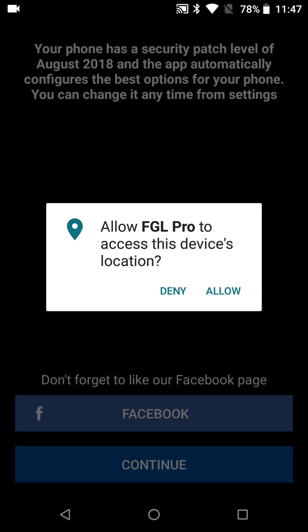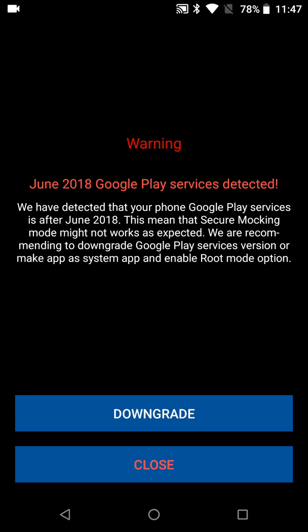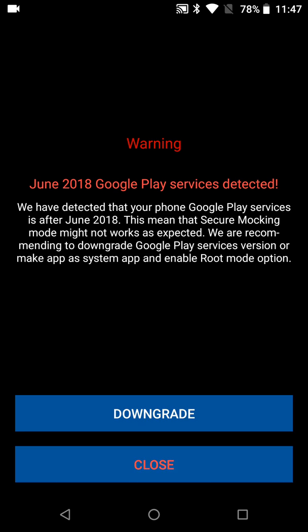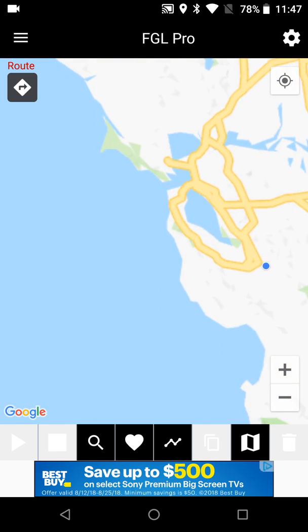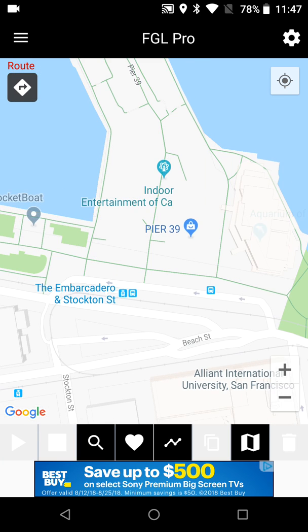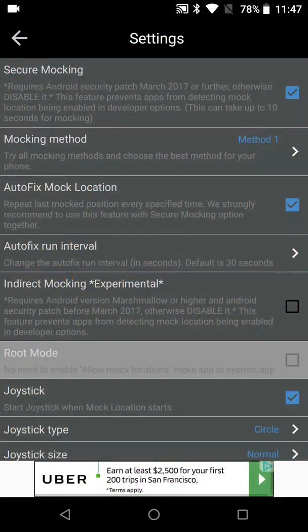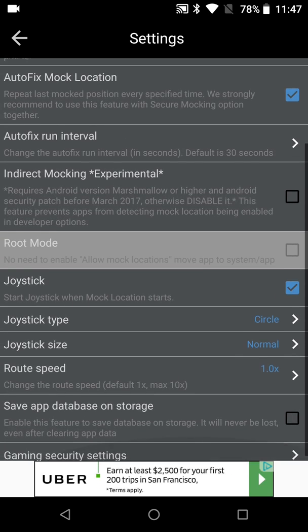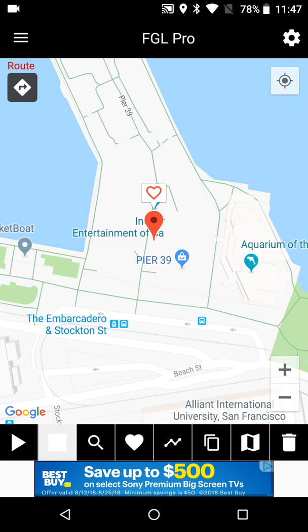Let's go ahead and start it up. Allow, OK, continue. It's saying to downgrade but I already downgraded. Let's mosey on back to Pier 39. Let me take a look at the settings real quick — secure mocking looks good. FGL Pro usually does all the settings for you based on your system, so you shouldn't have to change anything.